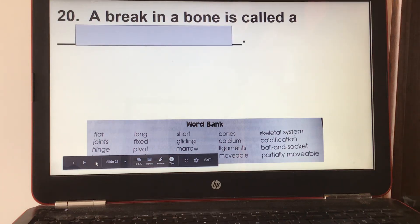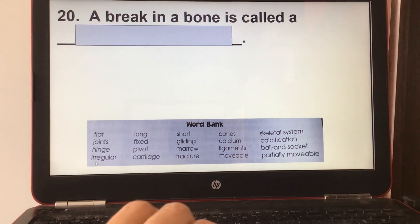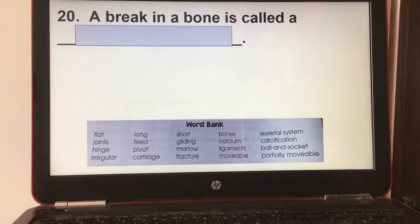And number twenty: a break in a bone is called a fracture. If you like my channel, please subscribe. Thank you.